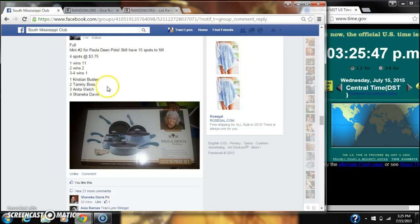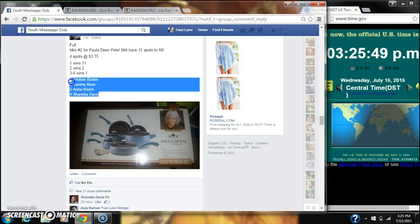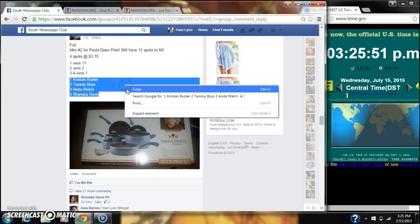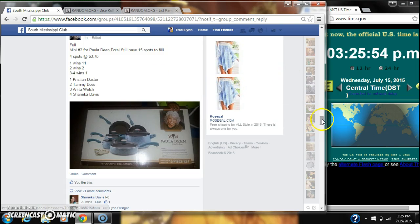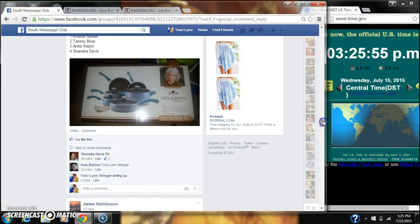Alright y'all, we're going to run into Asia's second mini for her Paladine set. There are four spots at $3.75 a spot. Let's copy our list and go live.